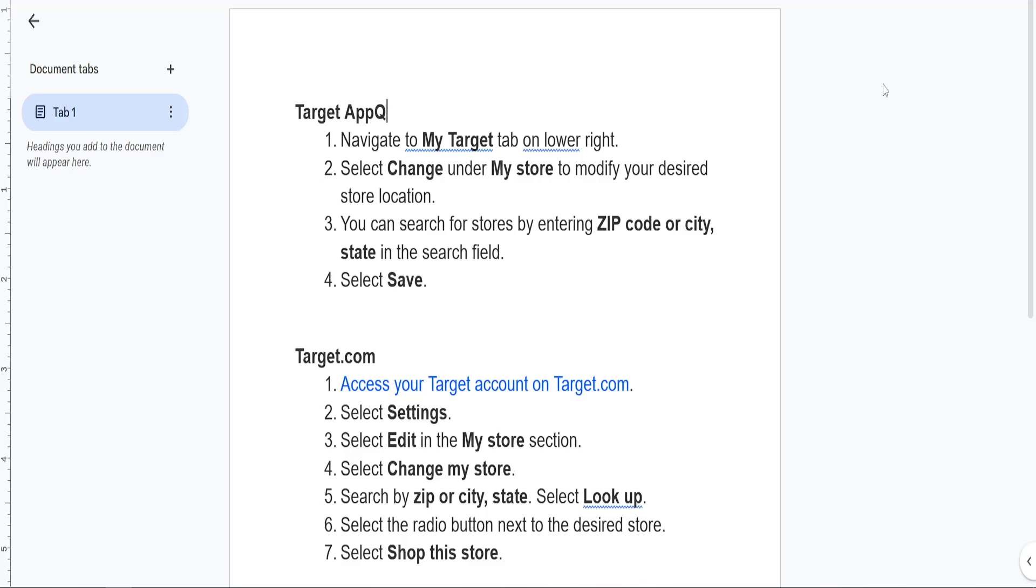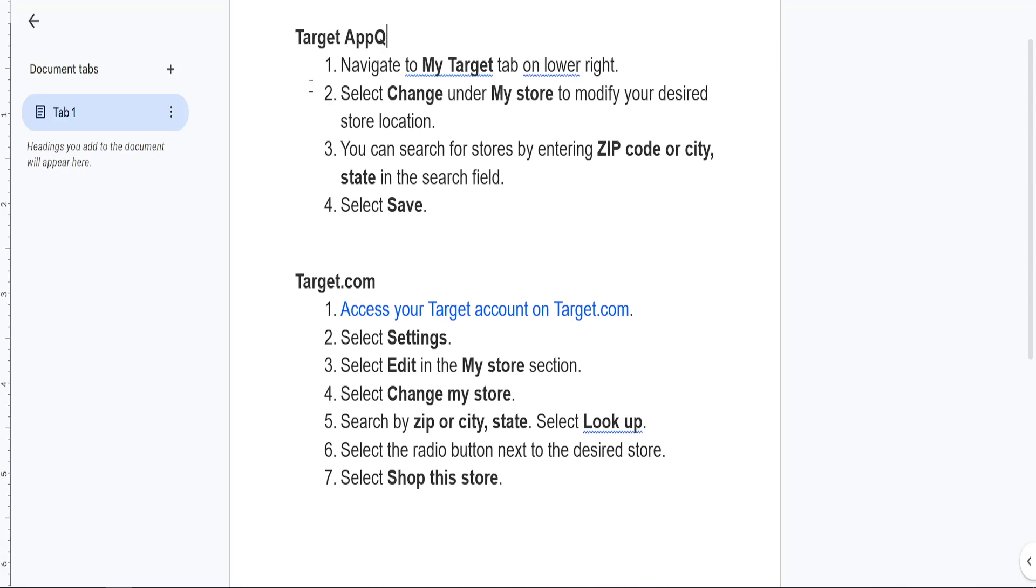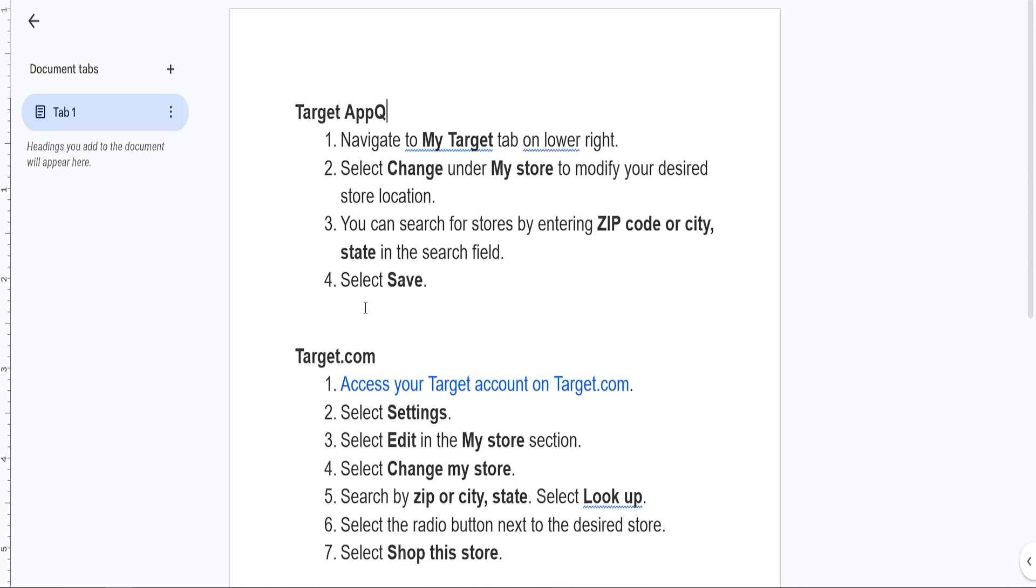How to change store on the Target app. I'll show you for the Target app as well as on Target.com.